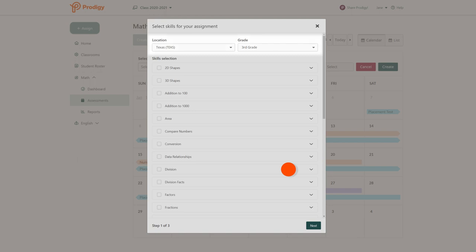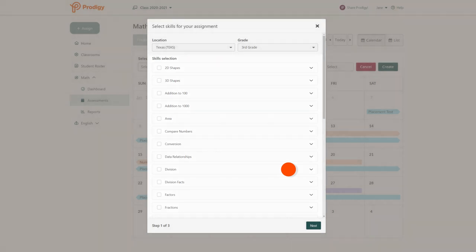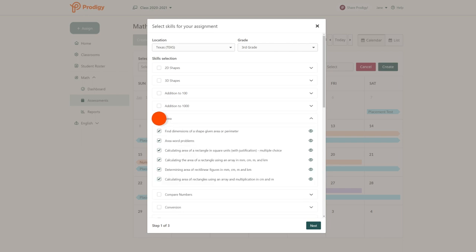Then, select the skills you're teaching from the list below. You can either check an entire group of skills from a menu or use the drop-down button to choose specific skills in each section. When you're done, click next to continue.